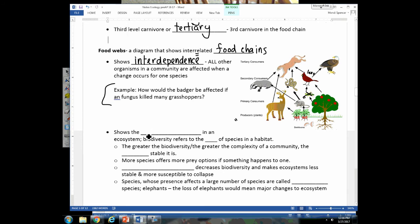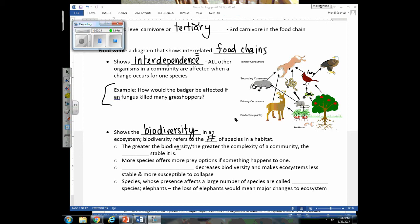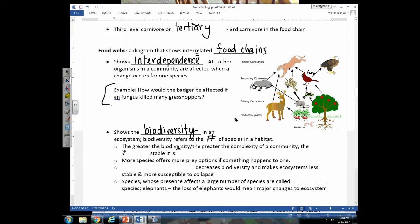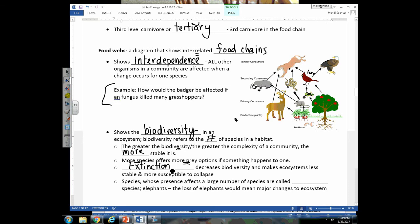Food webs also show biodiversity — the number of species in a habitat. The greater the biodiversity, the more complex the community and the more stable the ecosystem. Just as genetic variation within a population helps it survive environmental change, greater species diversity means each organism usually has more than one prey option. If something happens to one prey species, others are available. Extinction of species decreases biodiversity and makes ecosystems more likely to collapse.